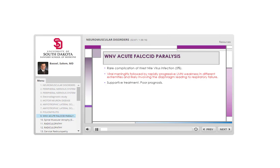West Nile virus causing acute flaccid paralysis is a very rare but important complication, because West Nile virus infection is relatively common, particularly during summertime.